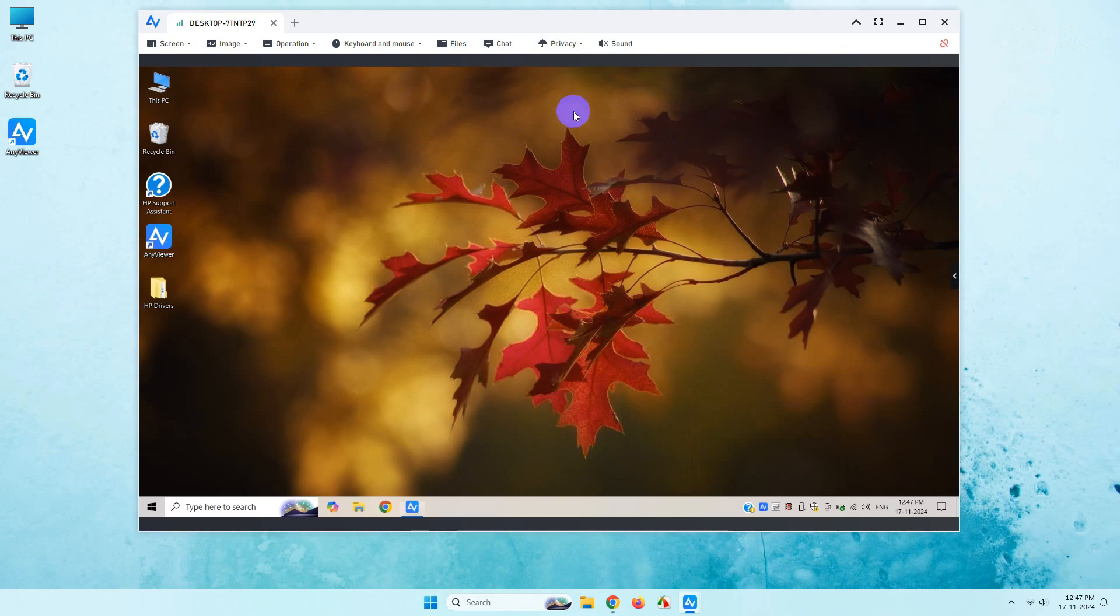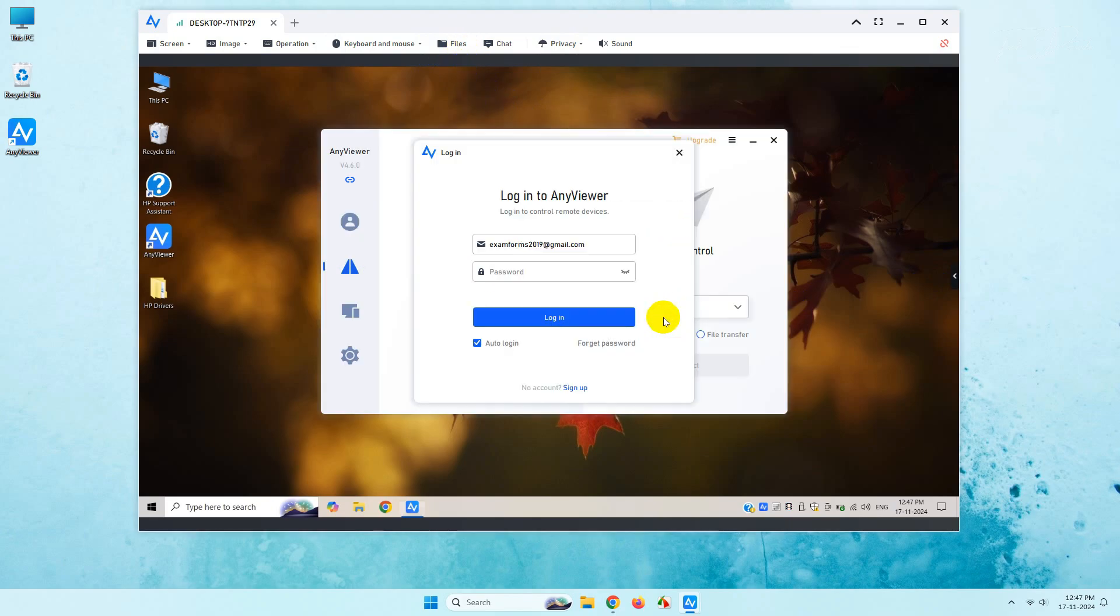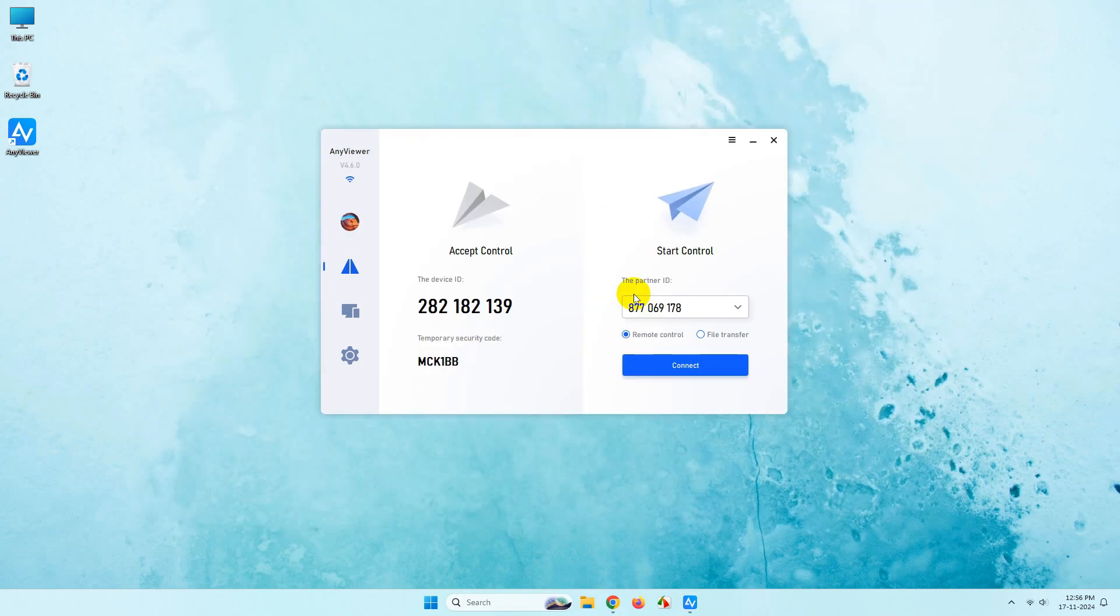There is an option to transfer files between the host PC and the remote desktop. Simply click here. For that you need to sign in to this software. Let me sign in. After you sign in you will get a similar interface. From here you have to select file transfer and click on proceed.